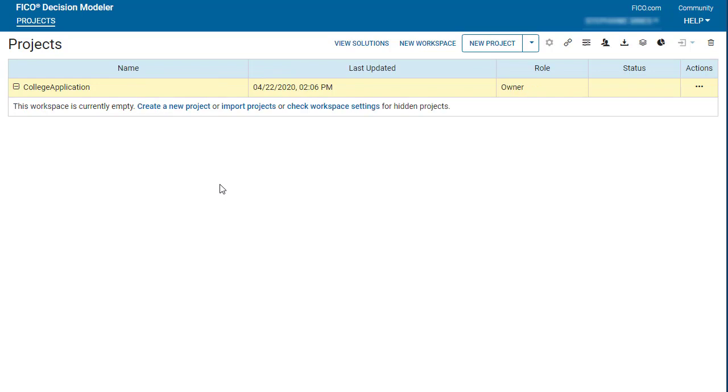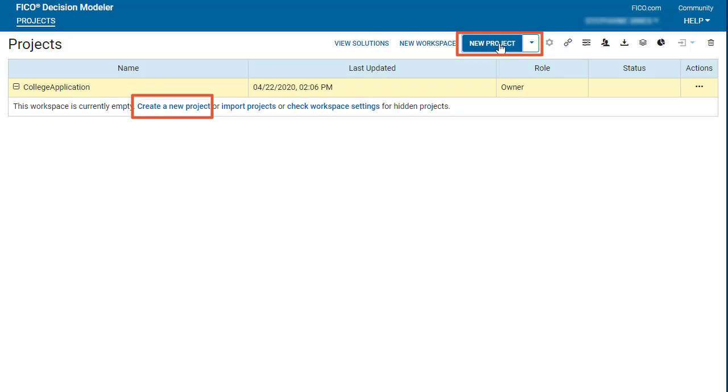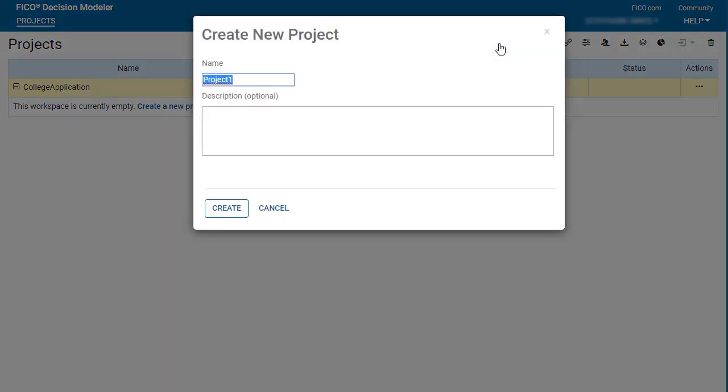You can create a project from the inline link, or the button bar. Click New Project, enter a unique name for the project, and click Create.